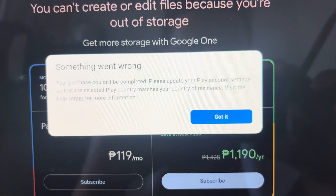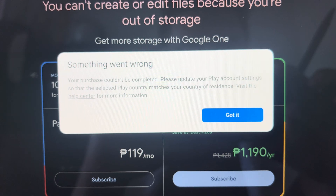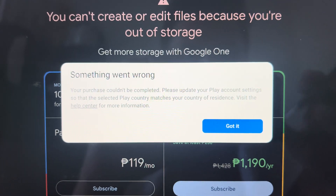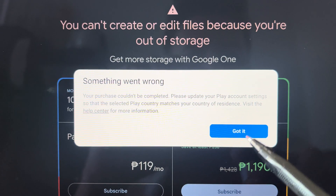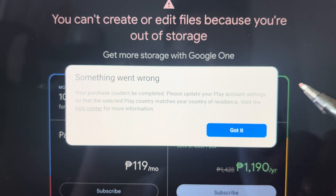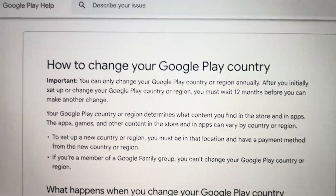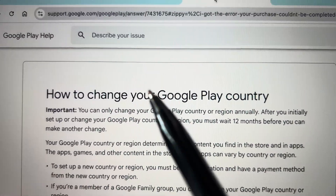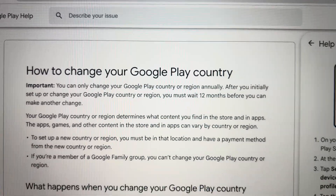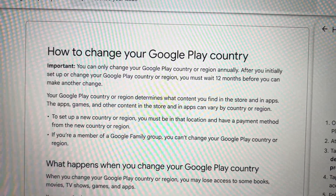Hey guys, if you're having a problem with your Google storage and you cannot process your payment because Google wants to update your Play account settings, or if your problem is changing your Google Play country, then this video is for you.